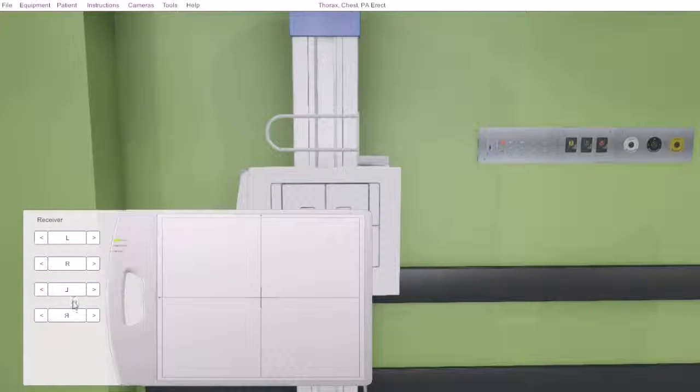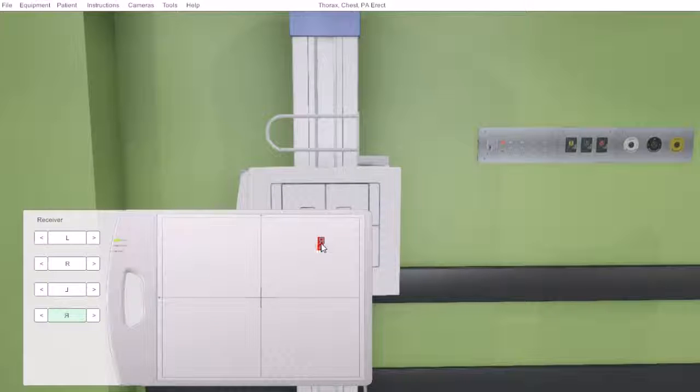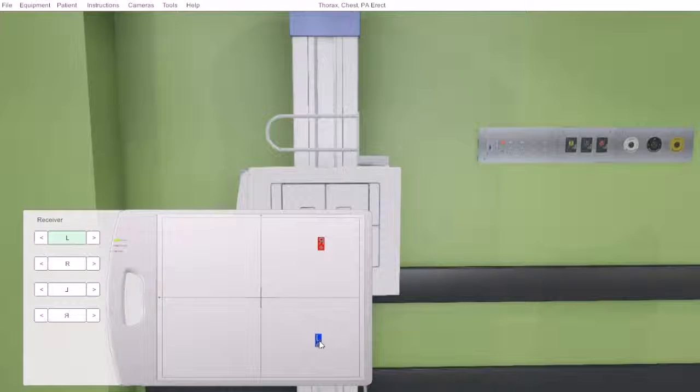And here, like we did with our table receptor, we can place our side markers as we see fit.